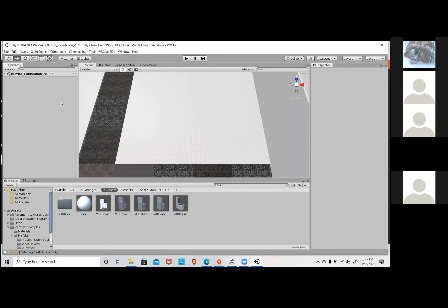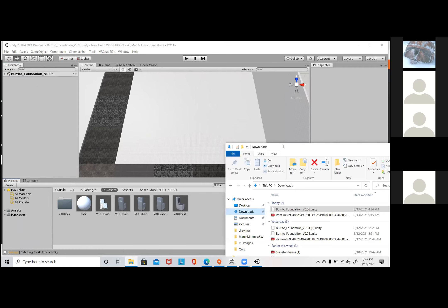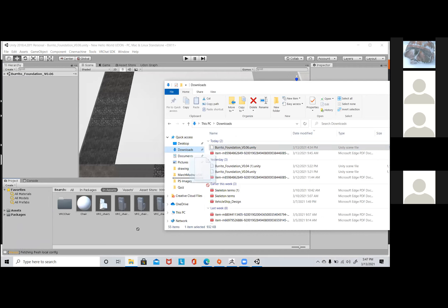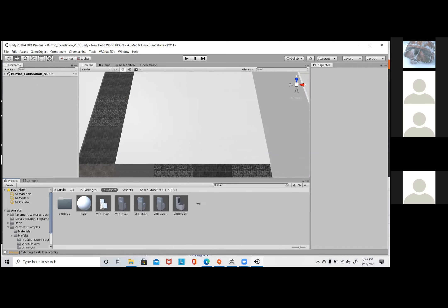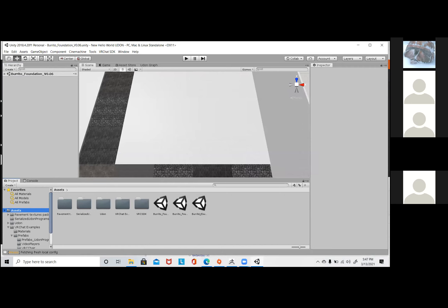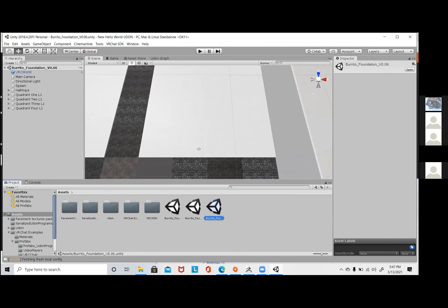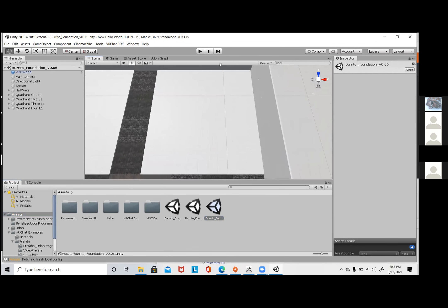Assuming he downloaded the file, he's going to go to his file explorer. After you download it, it would end up in your downloads section on your files. Then you would just drag and drop under the assets folder. It should pop up as Burrito Foundation version six. Then you would just click on that and it would pop up in your overview folder. It's a simple drag and drop.